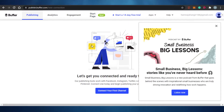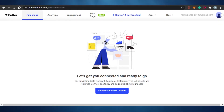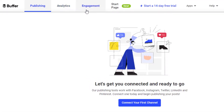This is the dashboard for Buffer. Buffer actually allows you to connect to any social media account that you want and you will be able to manage your social media accounts. You can create different posts, check the analytics, check pre-published posts, and find whatever you want. To get started with Buffer, there are three options: publishing, analytics, and engagement.